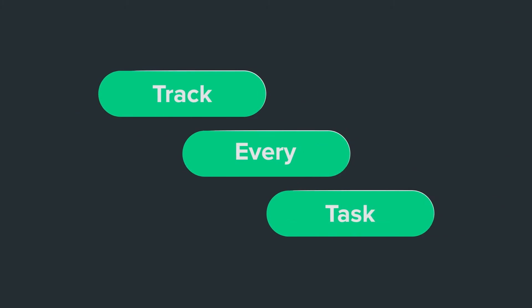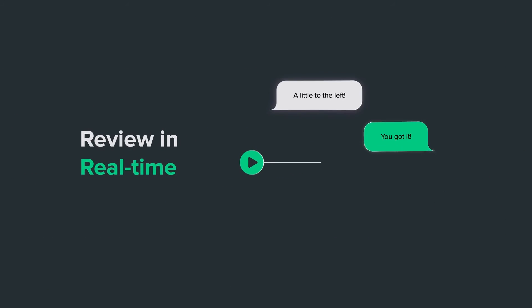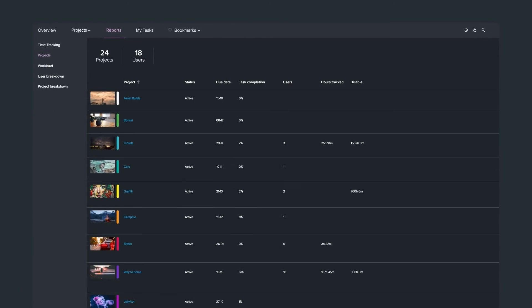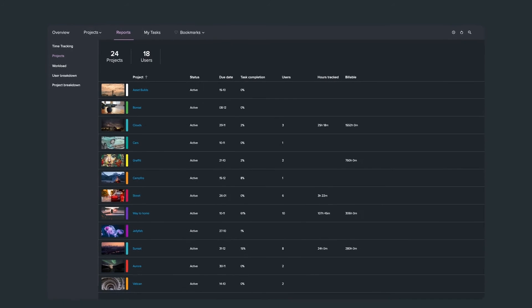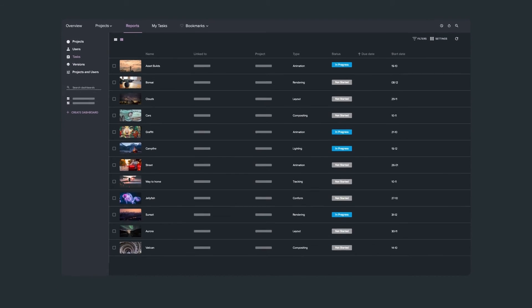Track every task, review in real time, view analytics that reveal whether you're heading in the right direction or not.